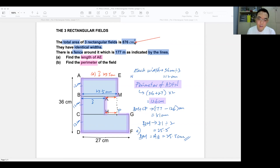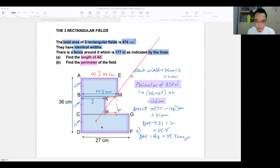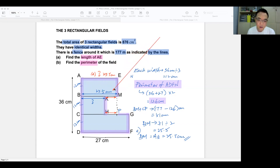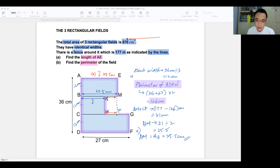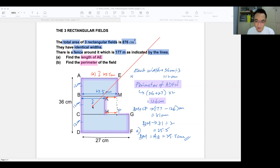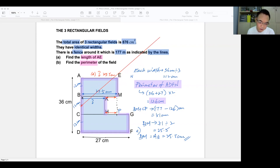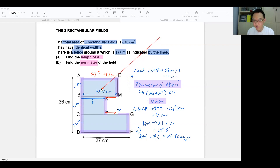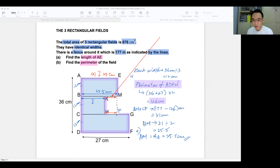I know this side is 27 and this is 12, so I can find the area of that rectangle. I also know this is 25.5 and this is 12, so I can find the area of that rectangle. My goal is to find those two rectangle areas, subtract them from 876 to get the middle rectangle's area, then divide by 12 to get BK. Once I know BK, I take 25.5 minus BK to get KM.